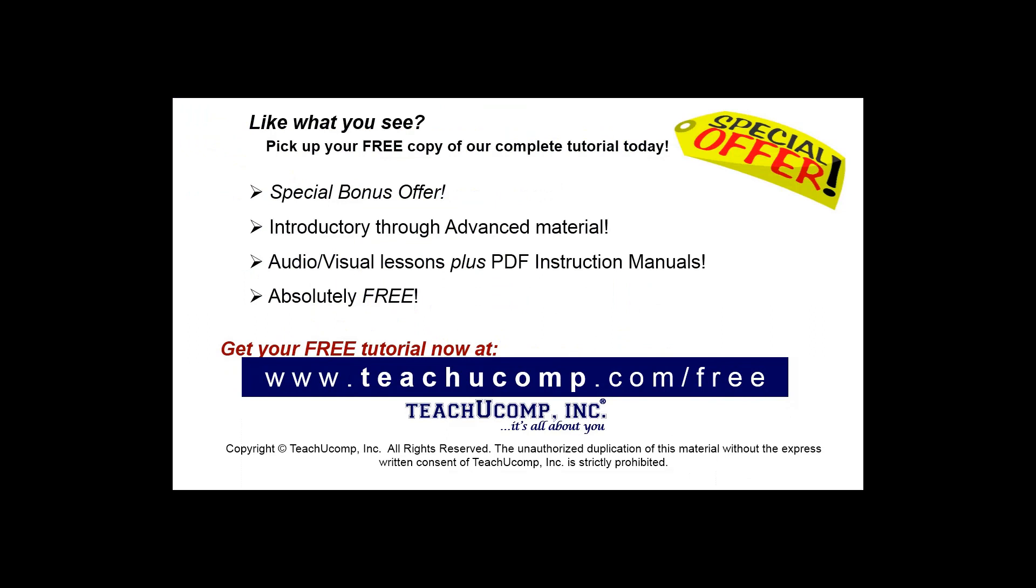Like what you see? Pick up your free copy of the complete tutorial at www.teachyoucomp.com forward slash free.